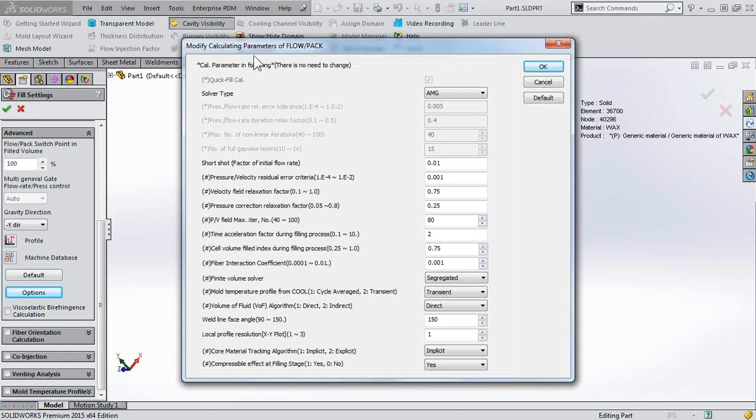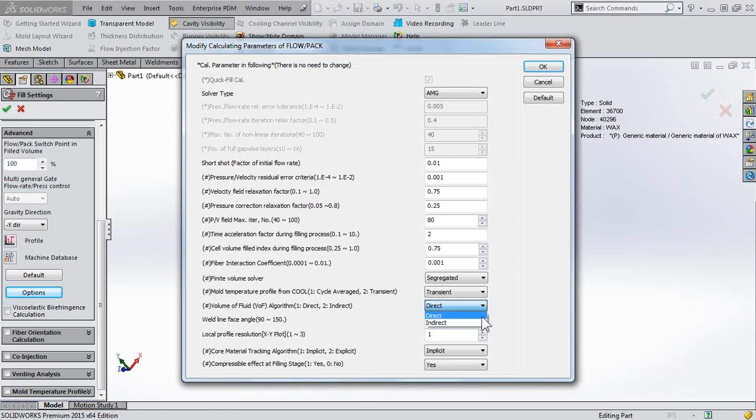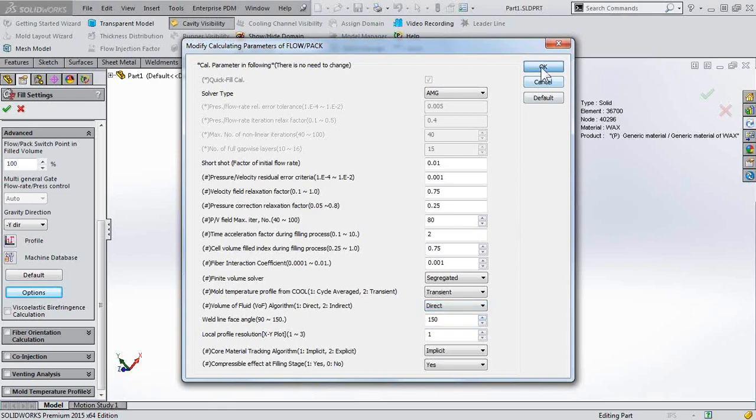In the Modify Calculating Parameters window, we'll come down here to Volume of Fluid Algorithm. Now by default, this is on Indirect. We will need to change it to Direct to account for the jetting behavior.